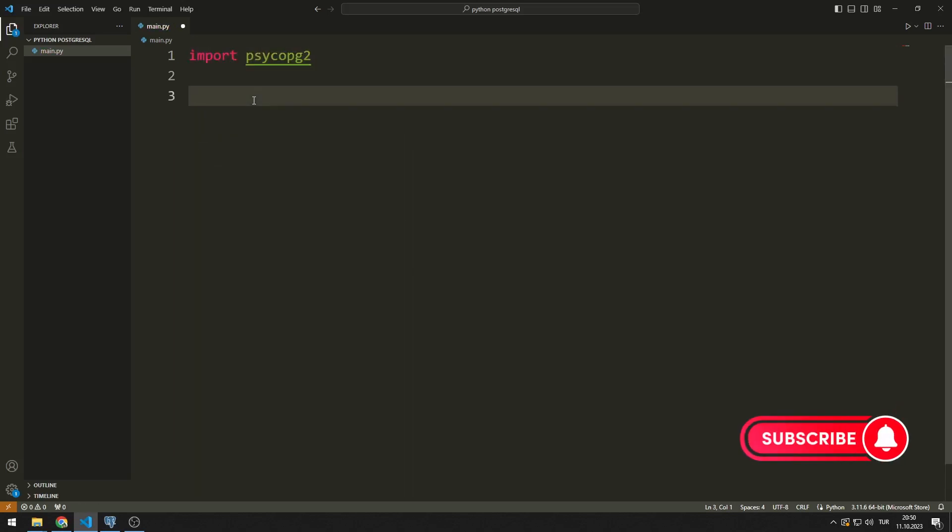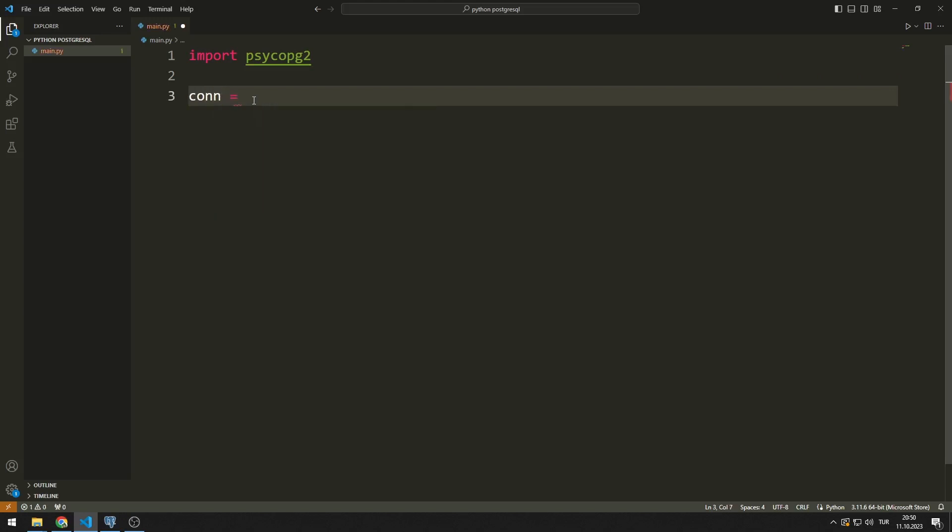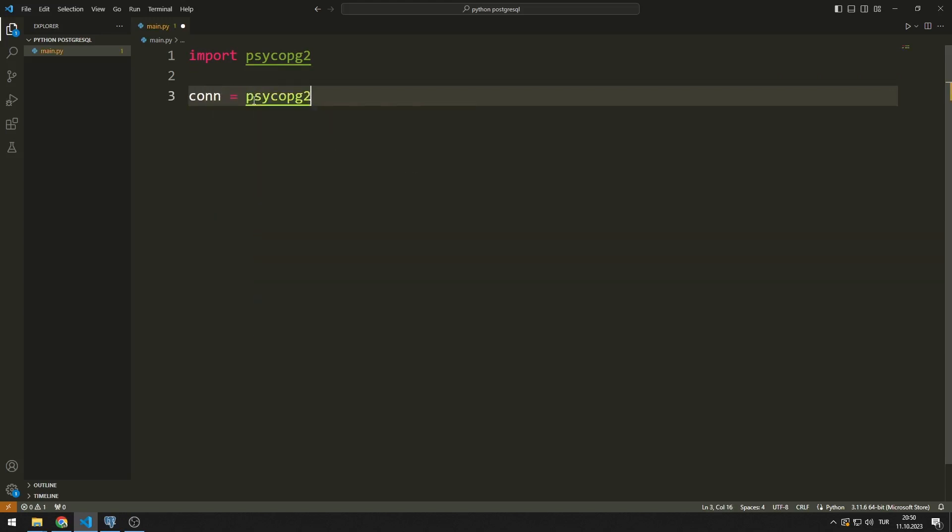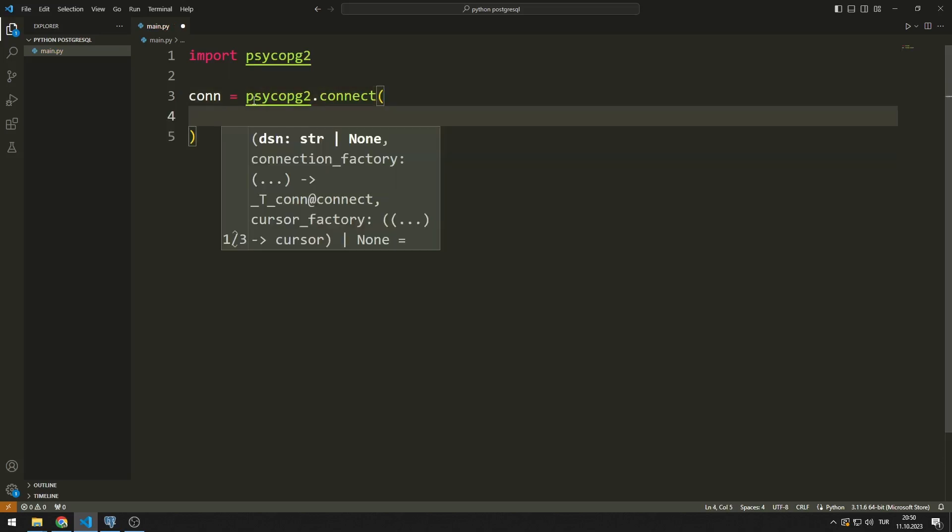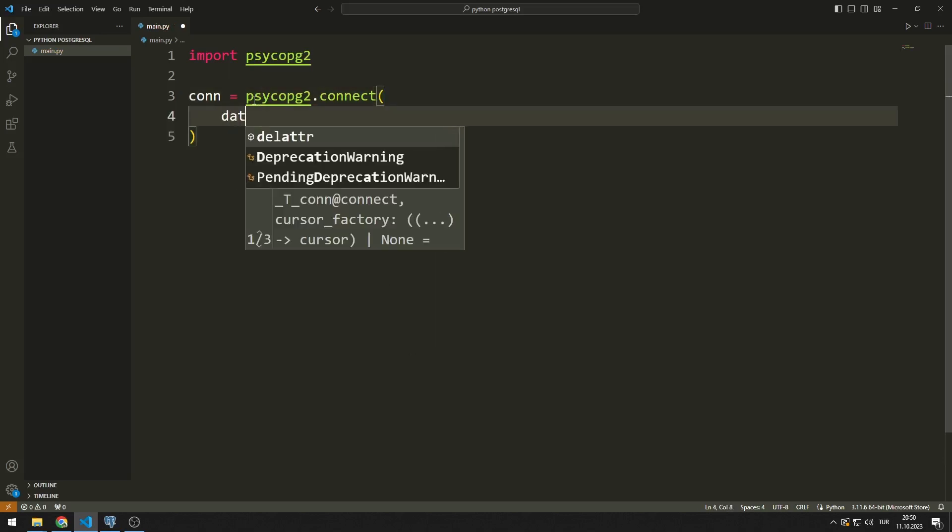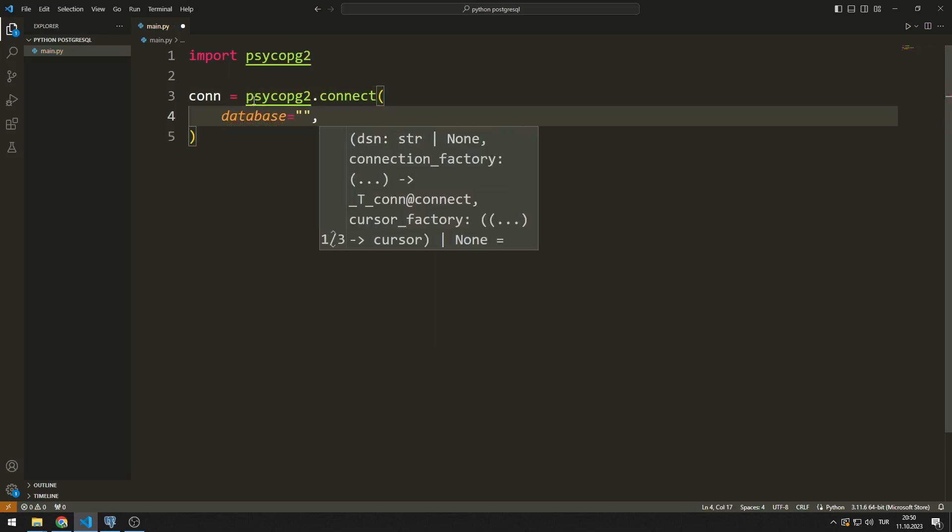I am creating a variable. I synchronize the variable with the connect function. I need to pass a few parameters to the connect function.